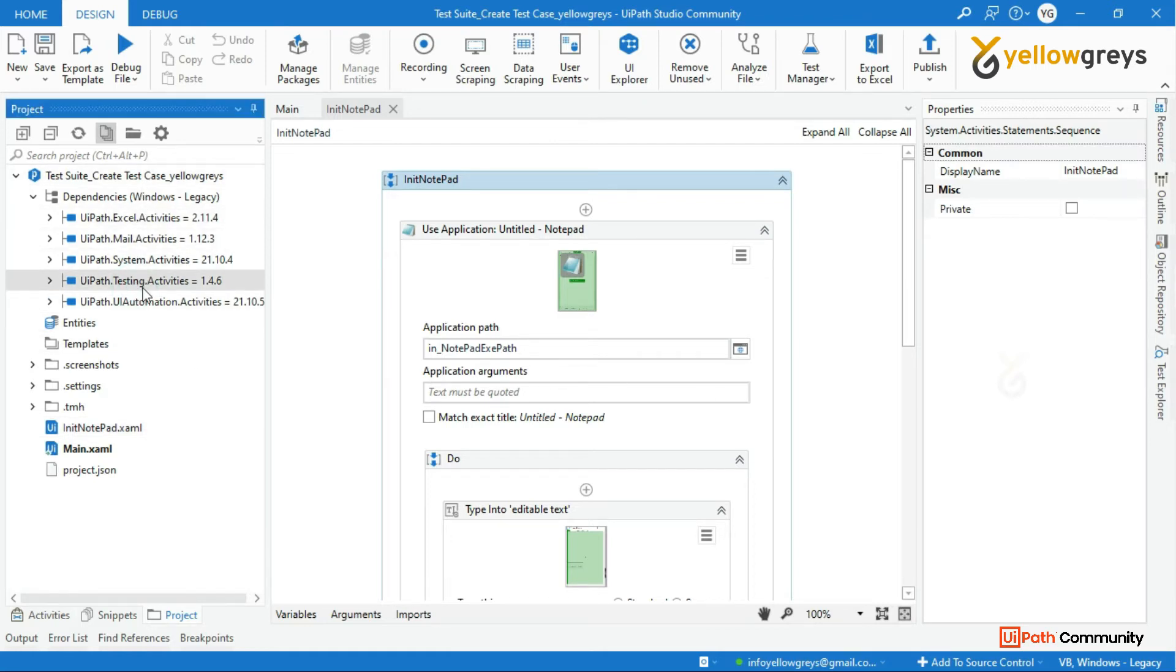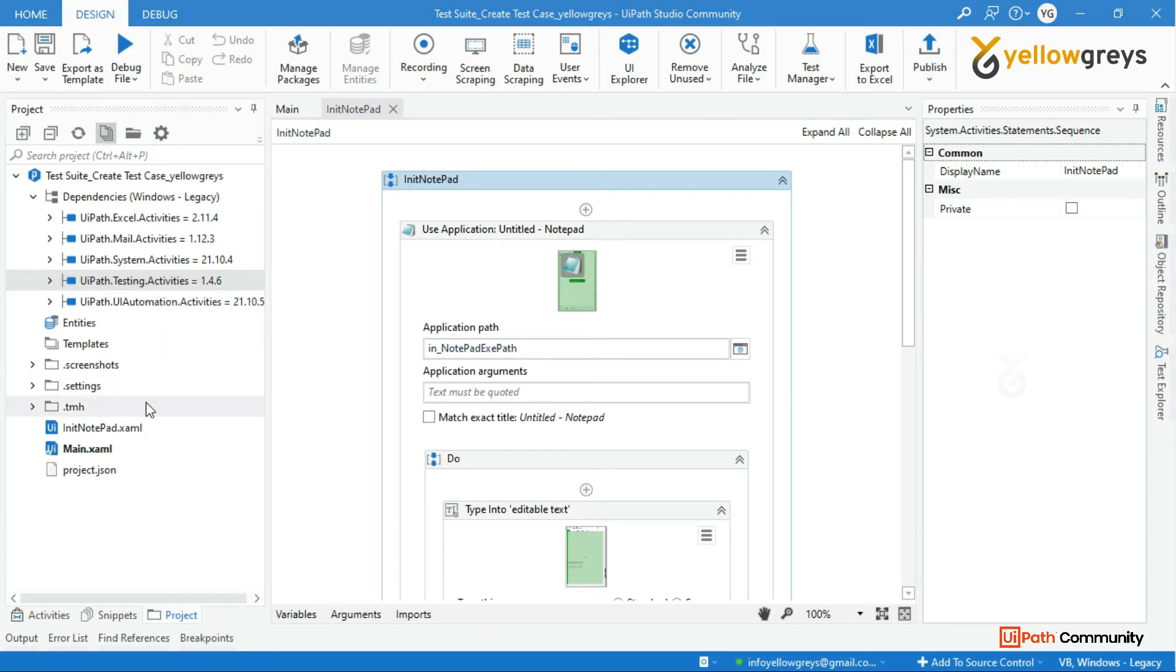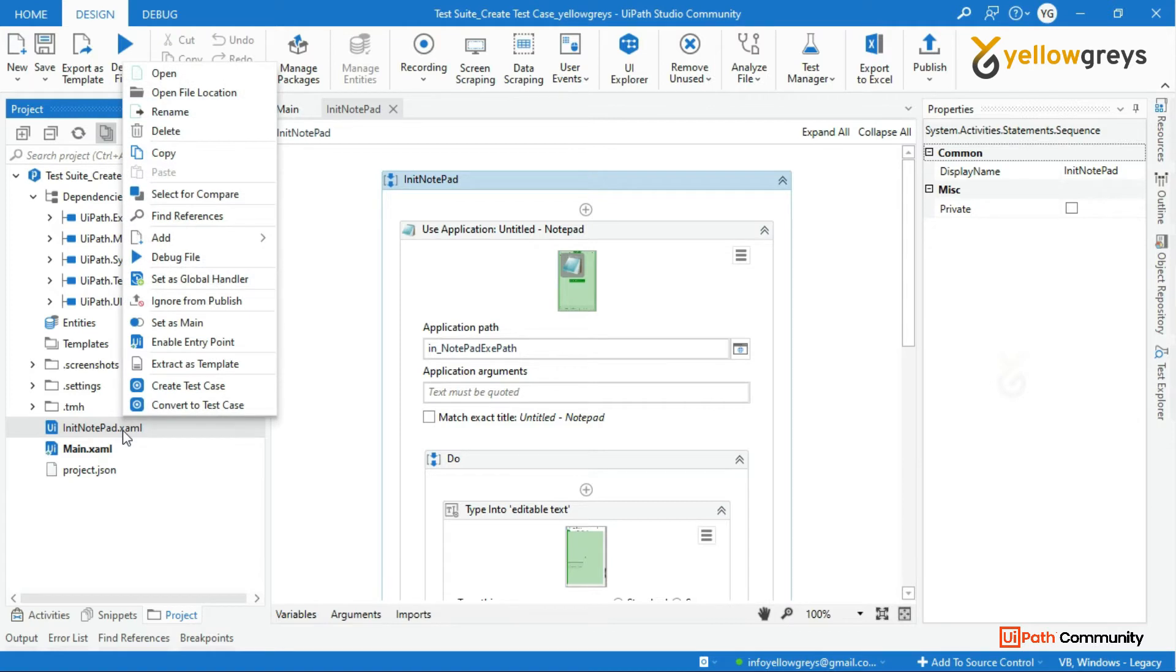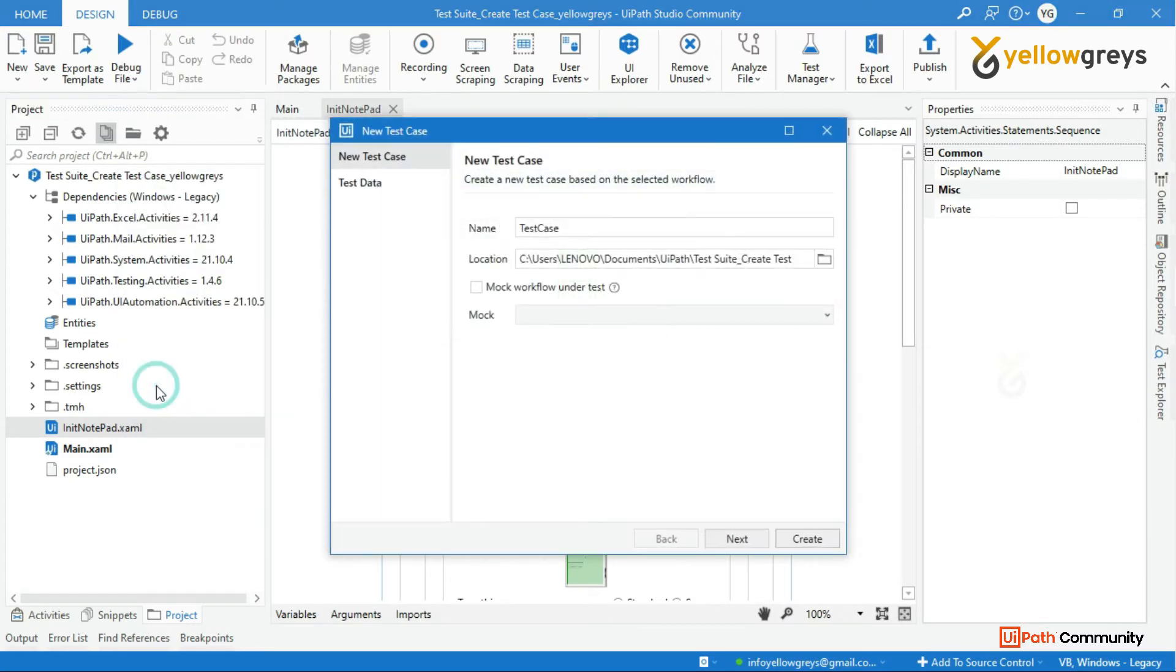Now look at the project dependency list - we have newly added UiPath testing dependency. Now go back to workflow, then right click on it and choose to create test case. Now look at the window - both the options are enabled.